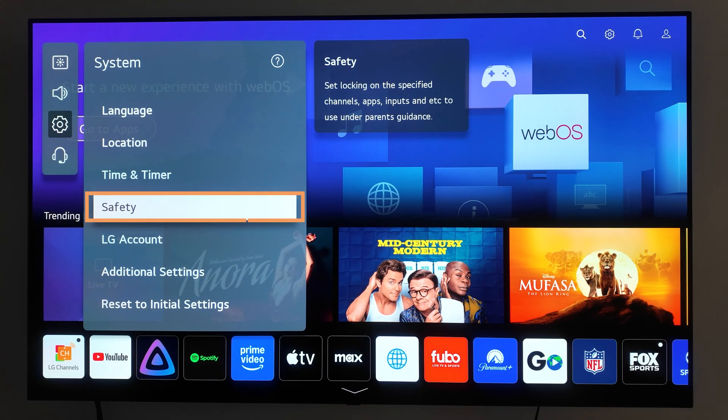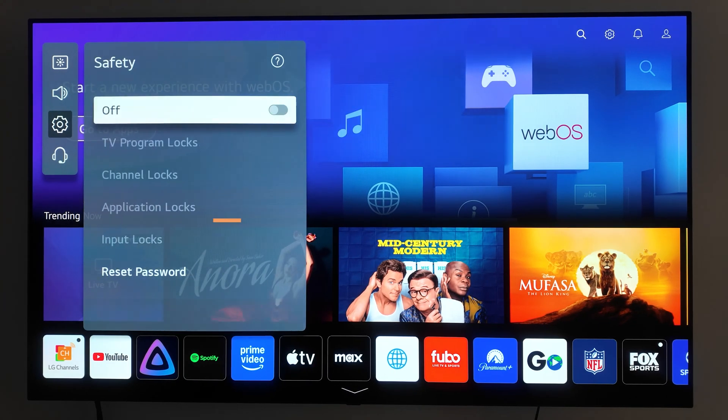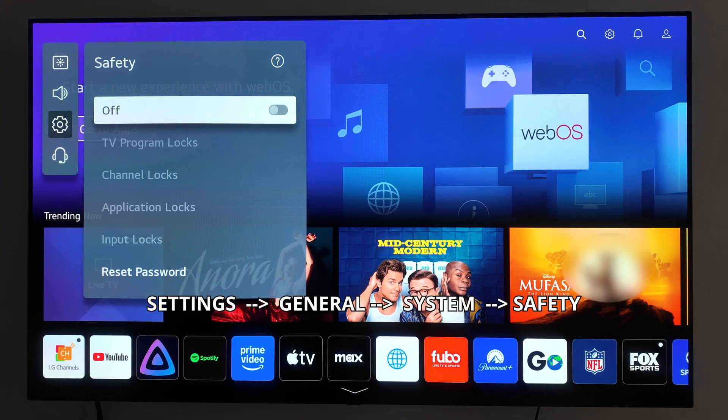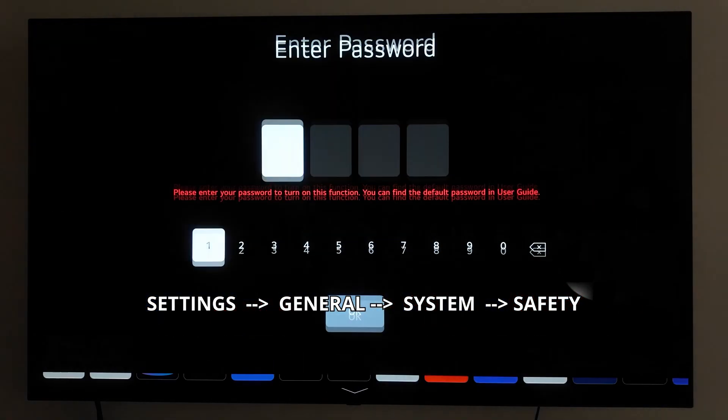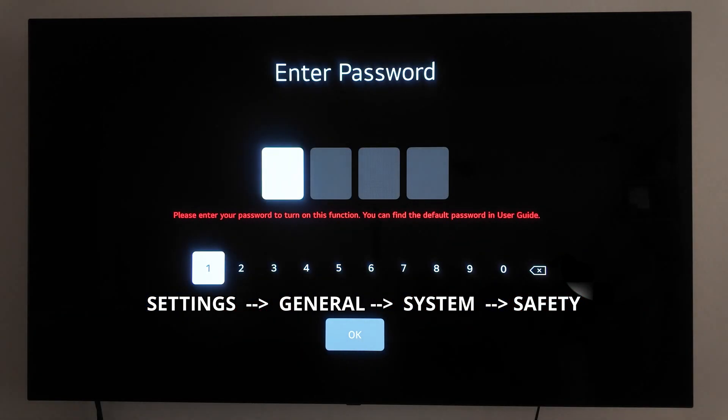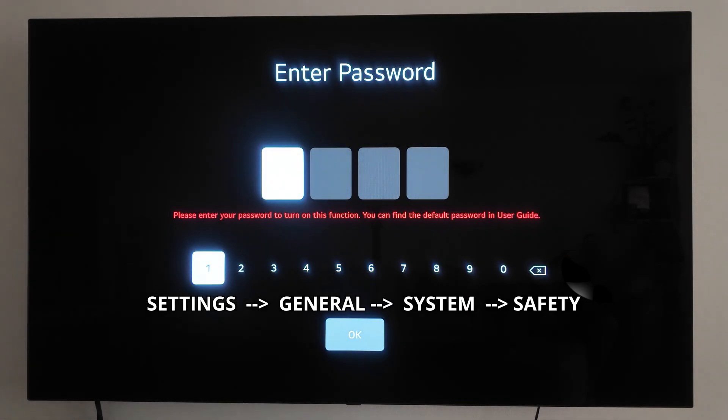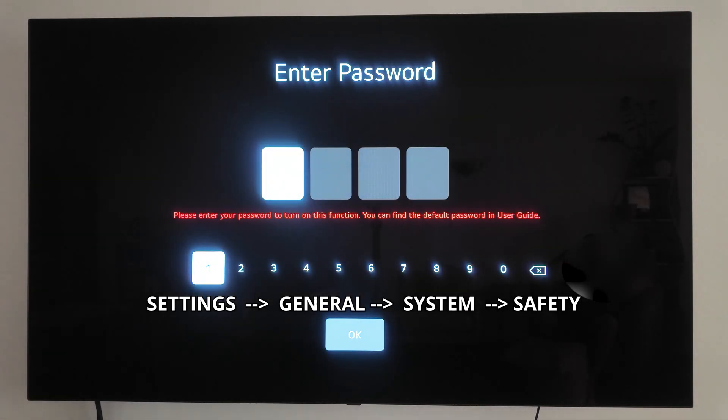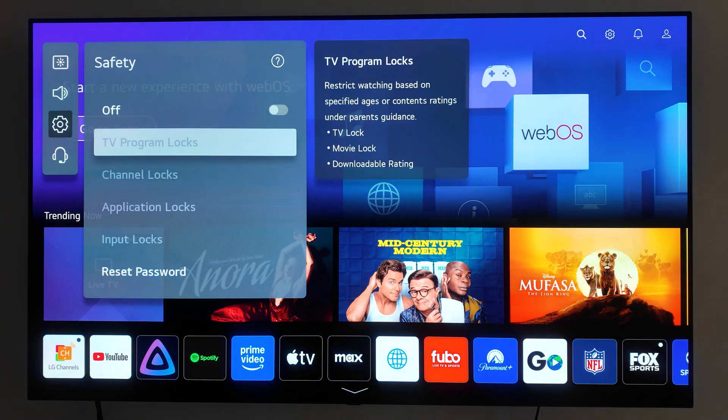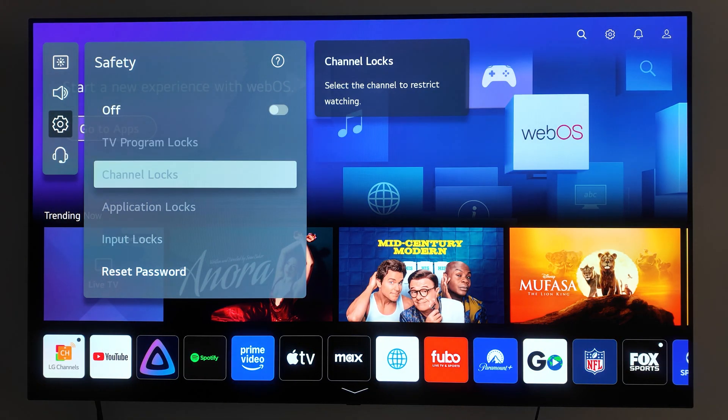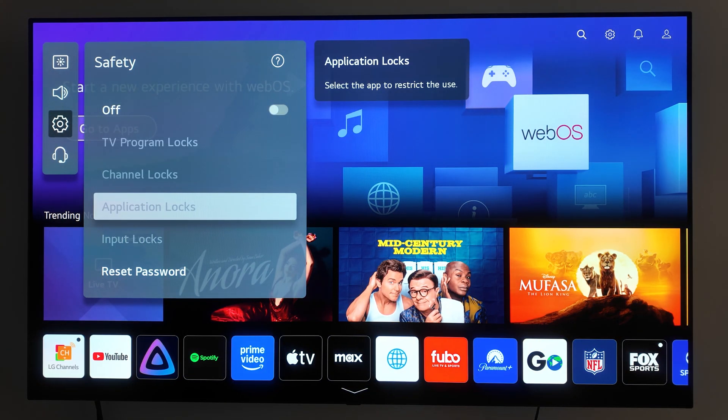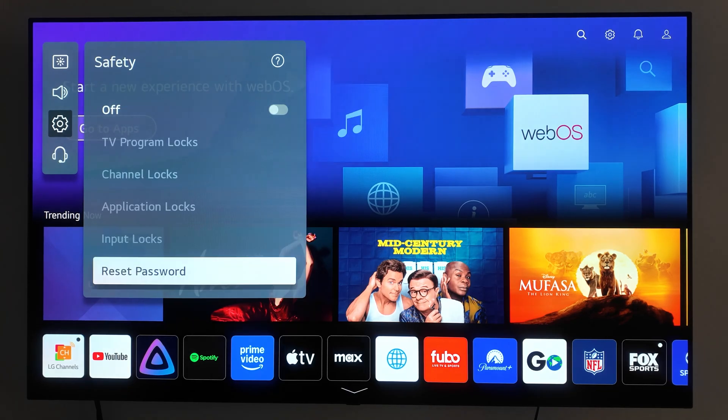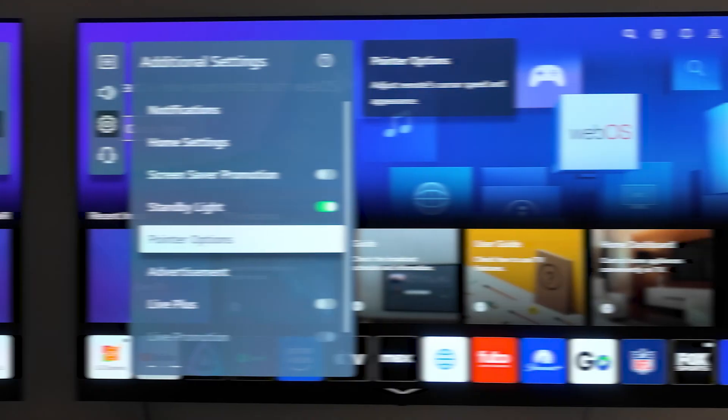If you have children at home, the Safety settings are a great way to control what they can access. Go to Settings, General, System, Safety, and enable the Safety feature by setting up a password. Once enabled, you can block specific apps, channels, and even external inputs. This is a great way to ensure your kids don't accidentally access inappropriate content or make unwanted changes to your settings.